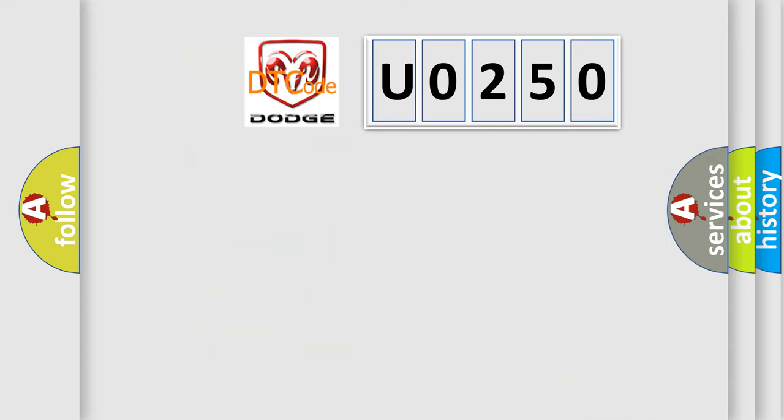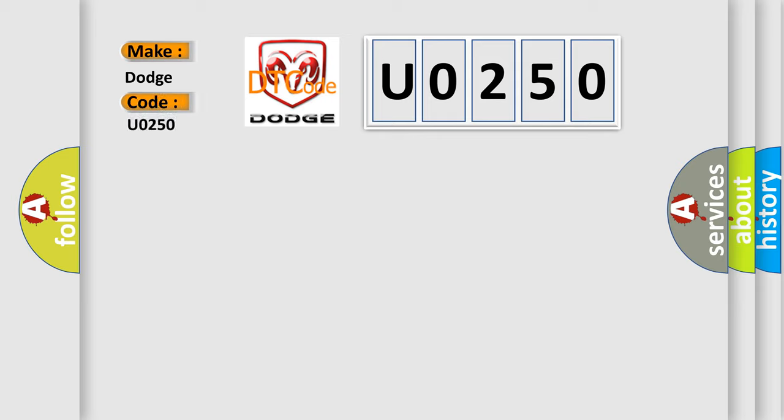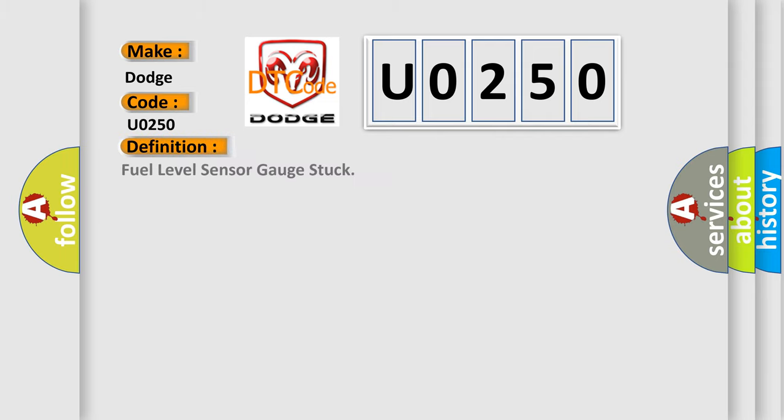So, what does the diagnostic trouble code U0250 interpret specifically for Dodge car manufacturers? The basic definition is: Fuel level sensor gauge stuck. And now this is a short description of this DTC code.